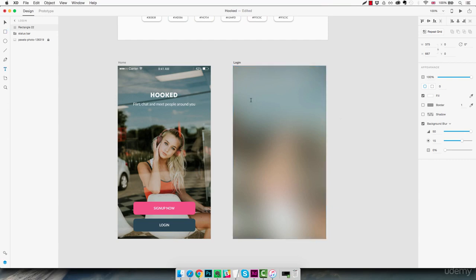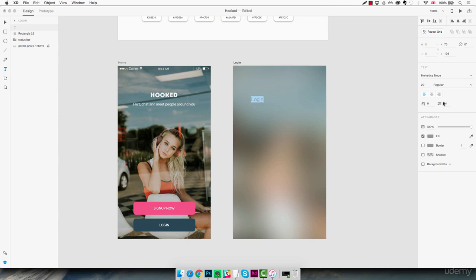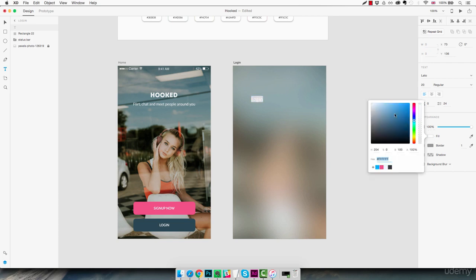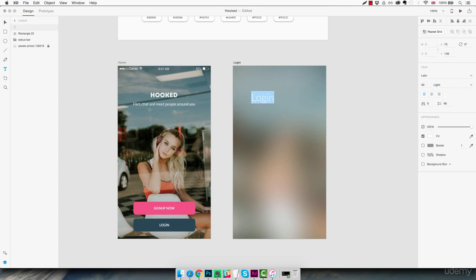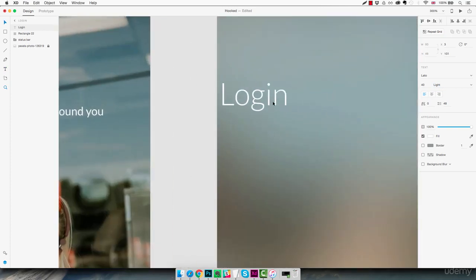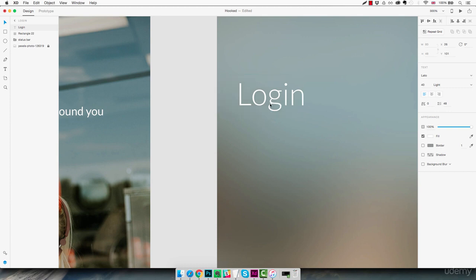Next we're going to create some text as the title of the screen. We change the font to Lato, set it back to white, and increase the font size to 40, with a light weight. We zoom in a bit and put it all the way to the left side, then using shift and the right arrow key we hit it five times so that we have a 50-pixel margin from the left.